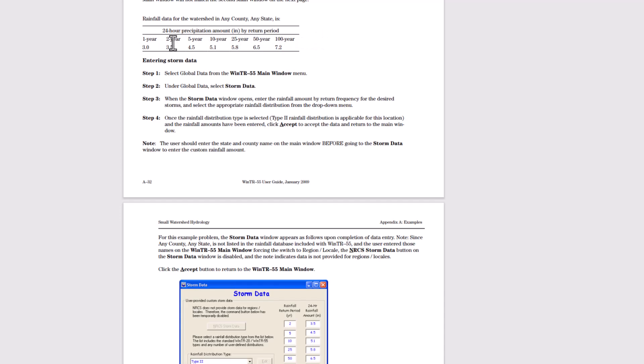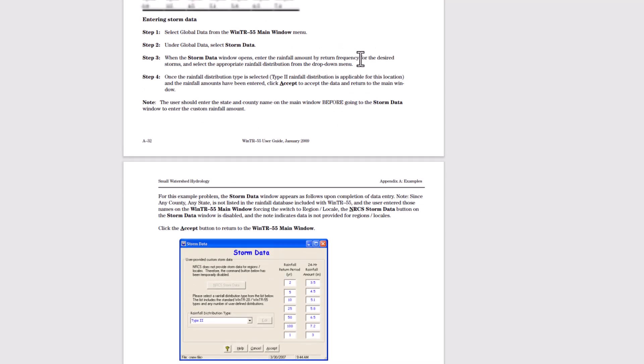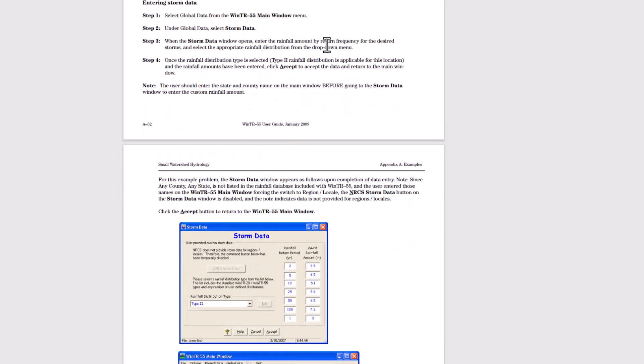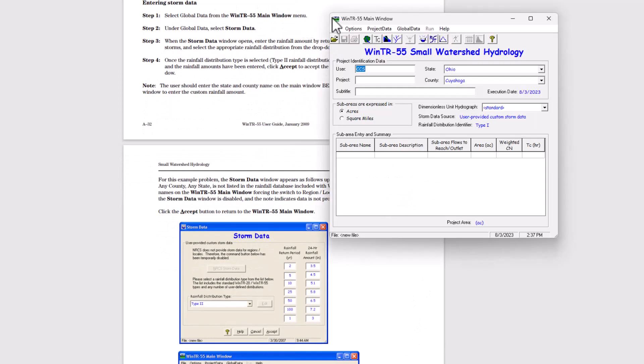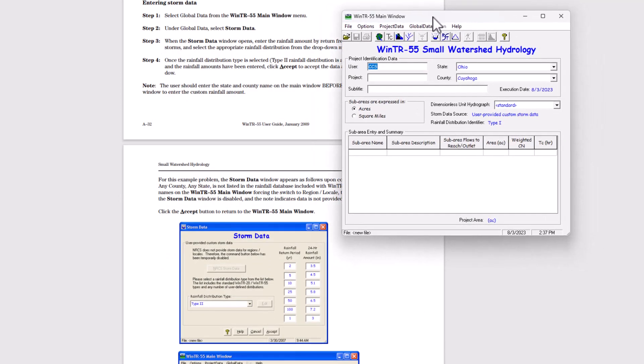We got 3, 3.5, 4.5, 5.1, 5.8, 6.5 and 7.2 for the one through 100 year flow events. So step one, we are going to select global data, global data from TR 55 main window, using global data, select storm data here.